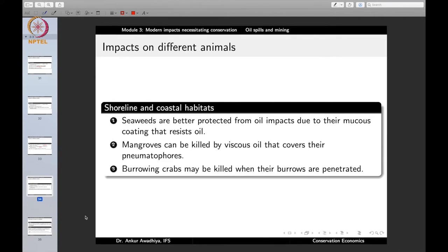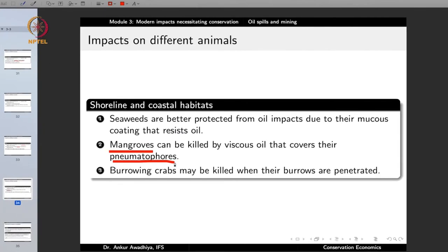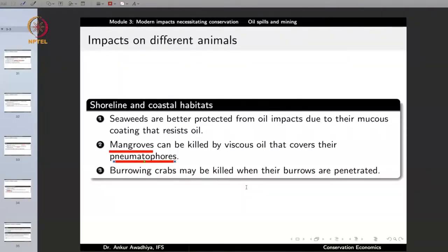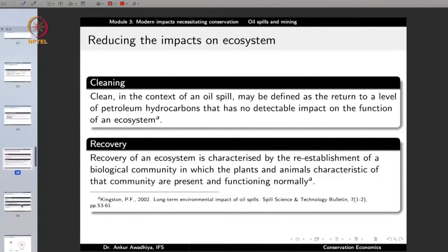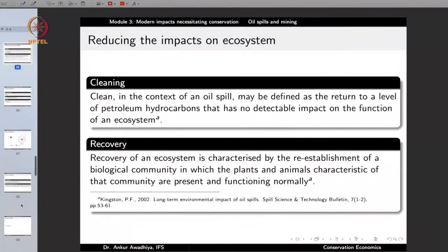In the case of birds, physical oiling of feathers may cause hypothermia because of loss of thermoregulation, a reduced ability to move because feathers are soiled, and a reduced ability to feed. Ingestion may occur through preening — the behavior of birds trying to clean their feathers — or consumption of contaminated food especially fish. Transfer of oil to eggs or young ones may reduce the survival of the next generation. In shoreline and coastal habitats, seaweeds are better protected from oil impacts due to their mucilage coating. But mangroves, which are keystone species, can get killed by viscous oil that covers their pneumatophores — special root adaptations that go against gravity and come up for air — blocking the air supply. Burrowing crabs may get killed when their burrows are penetrated.